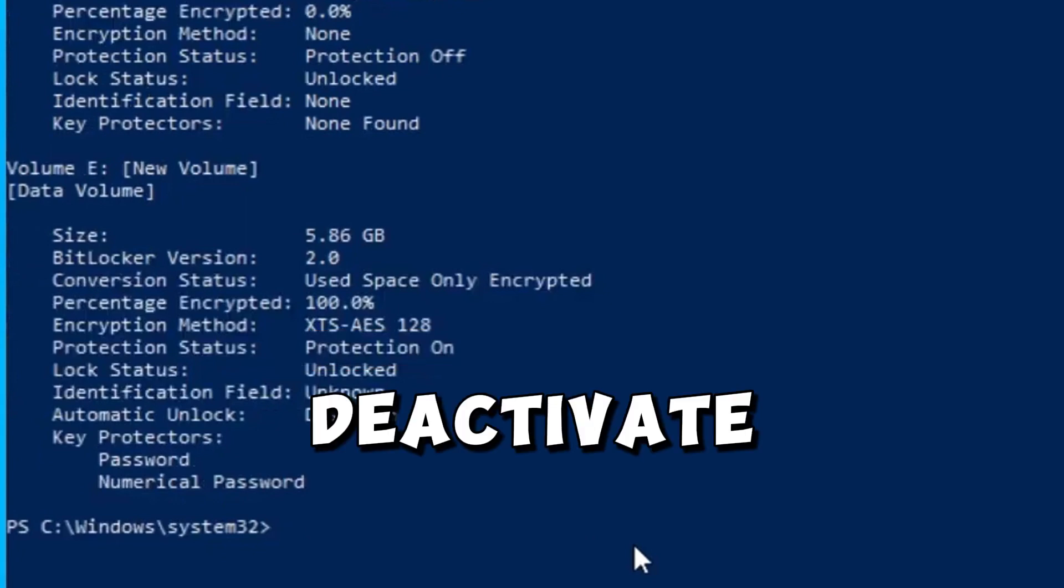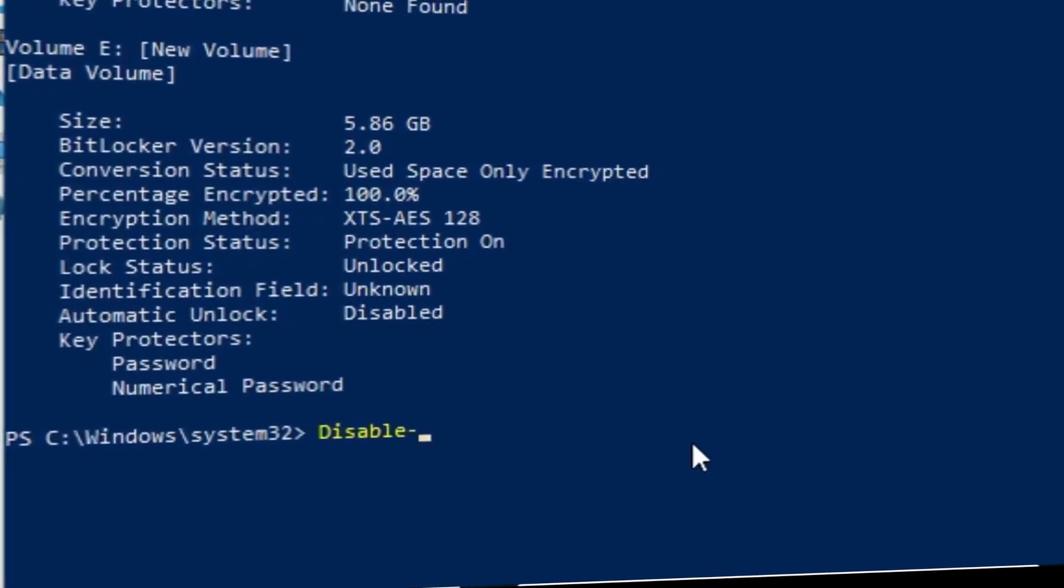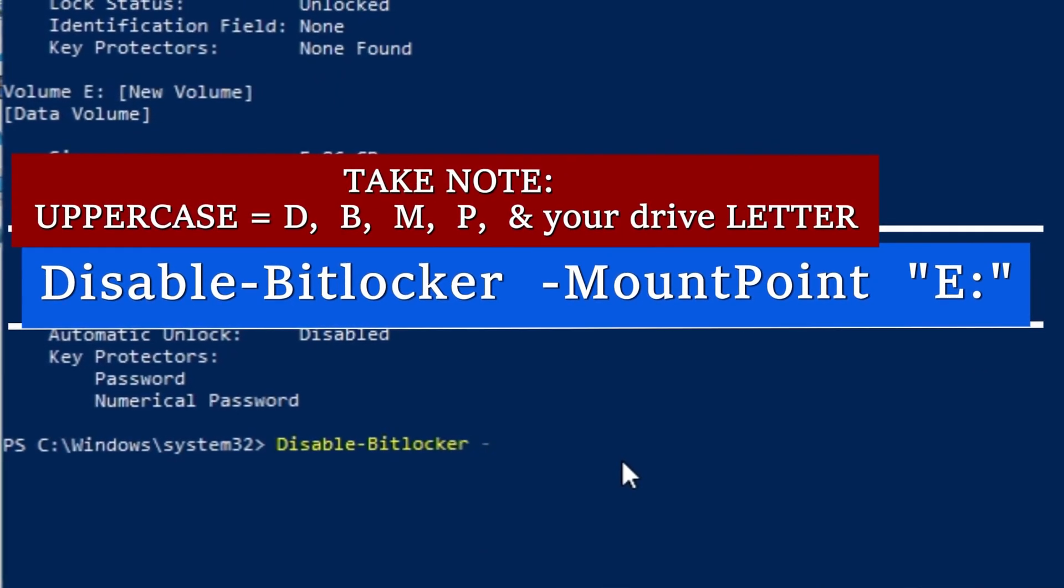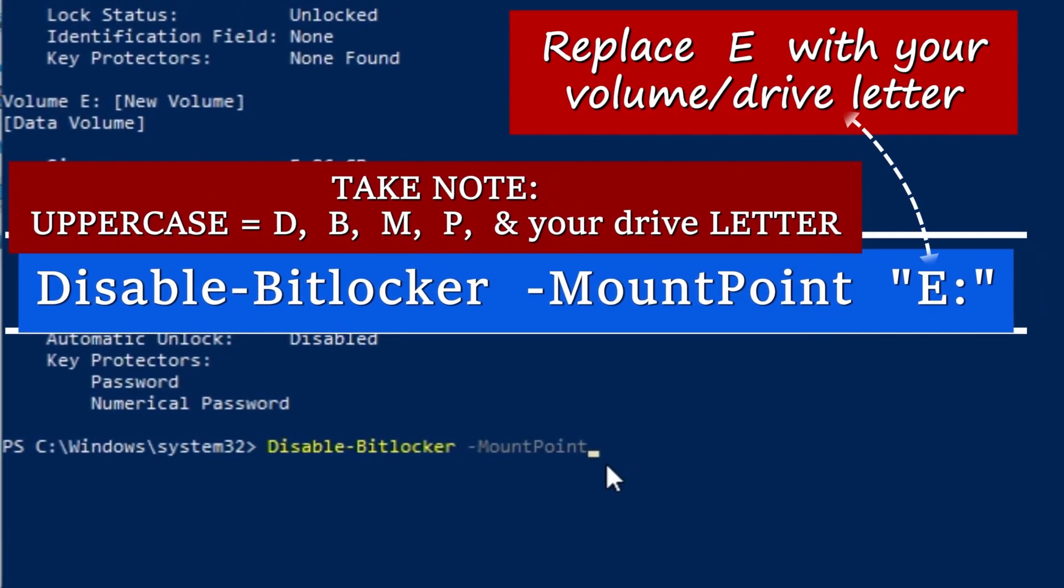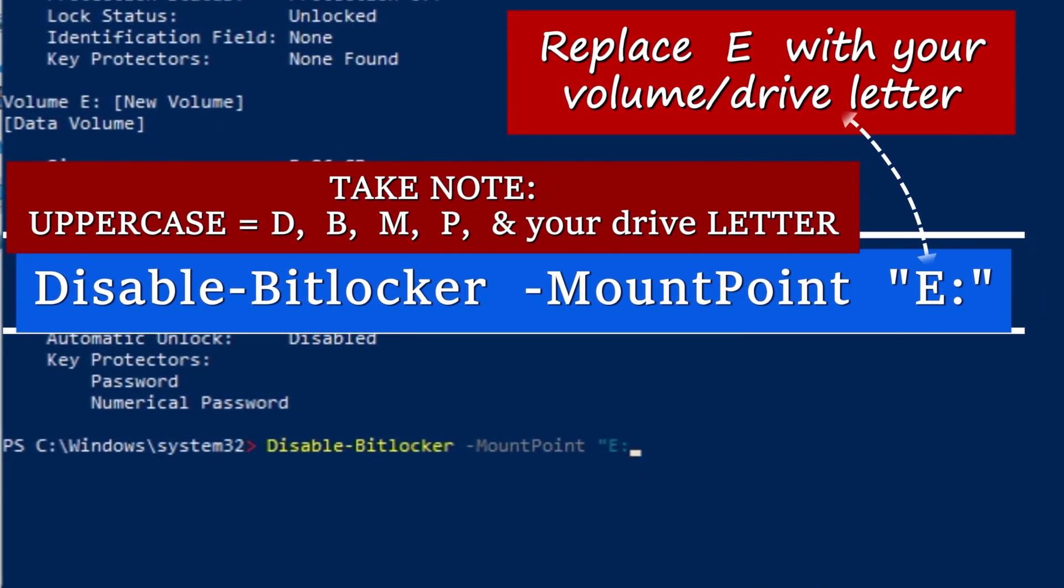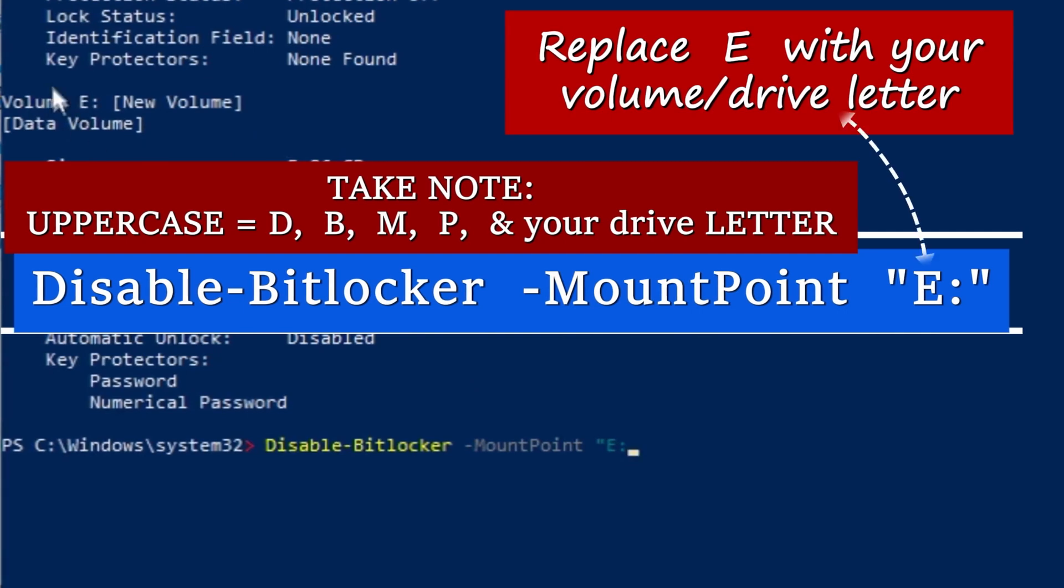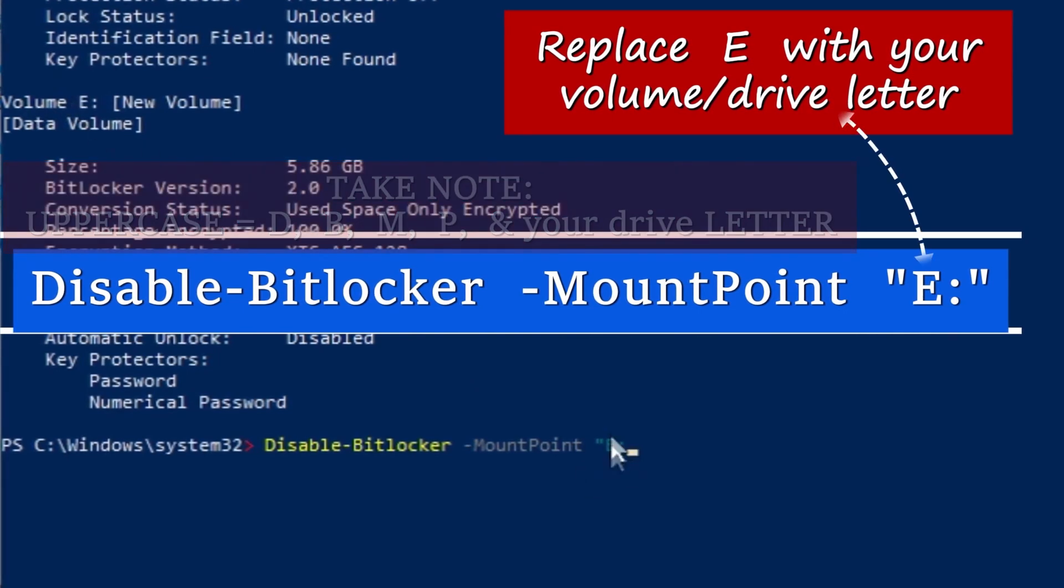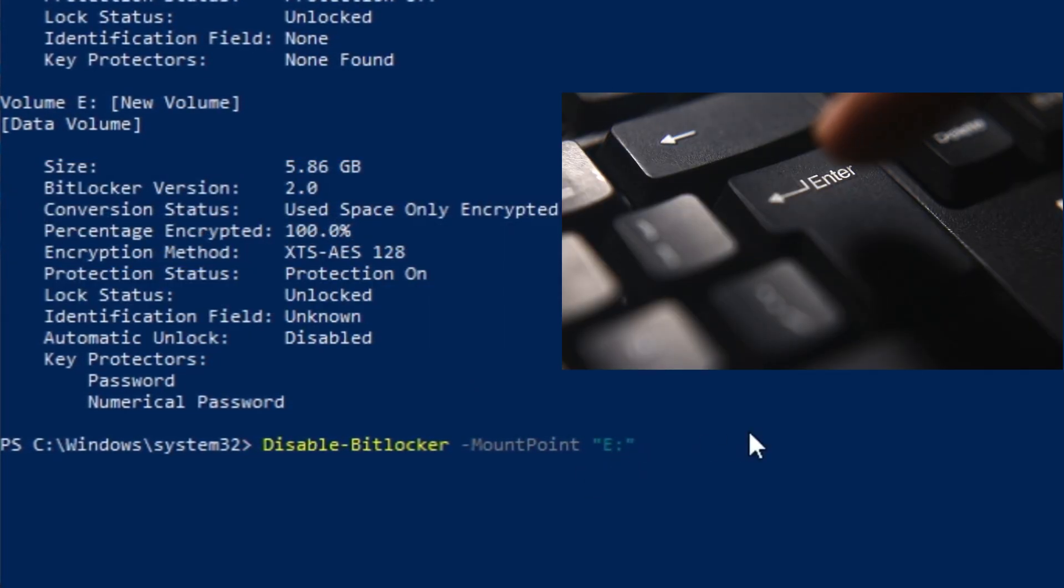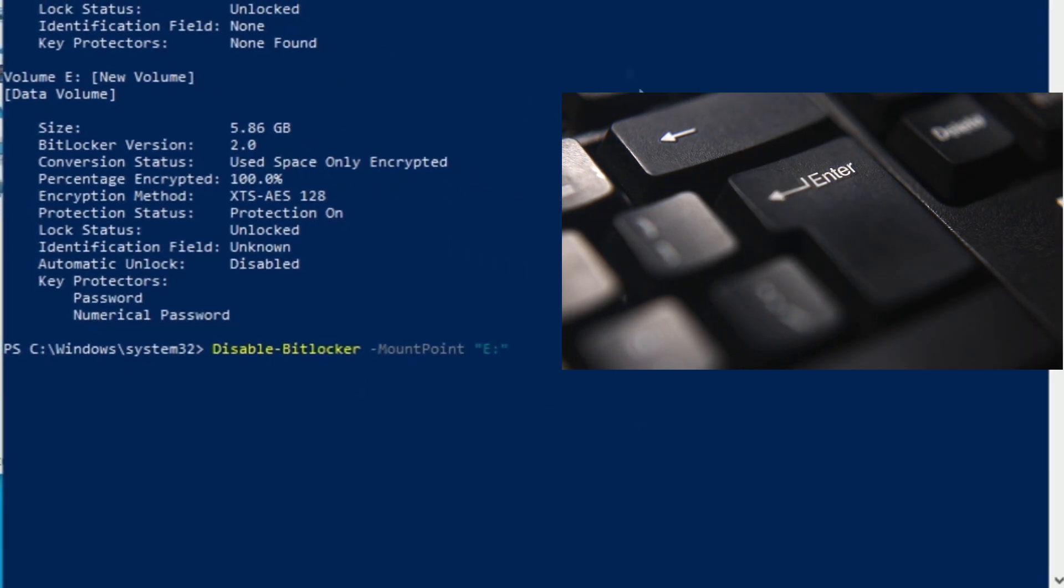To deactivate the BitLocker protection, let's type this command. Take note the letter E in the command text is my drive letter or the volume letter. So you should replace the letter E with your drive or volume letter. Press the enter key when you are done.